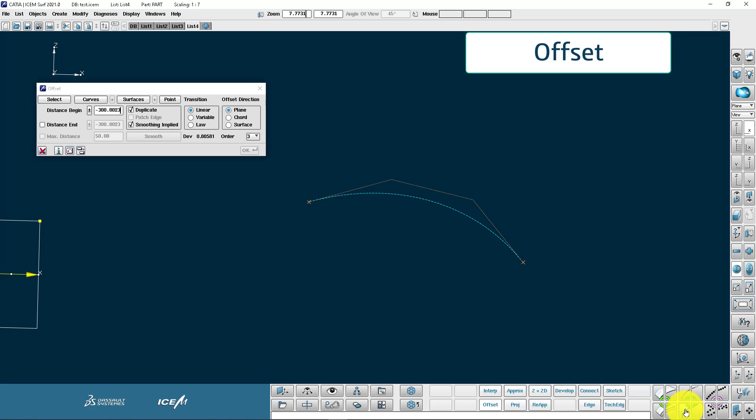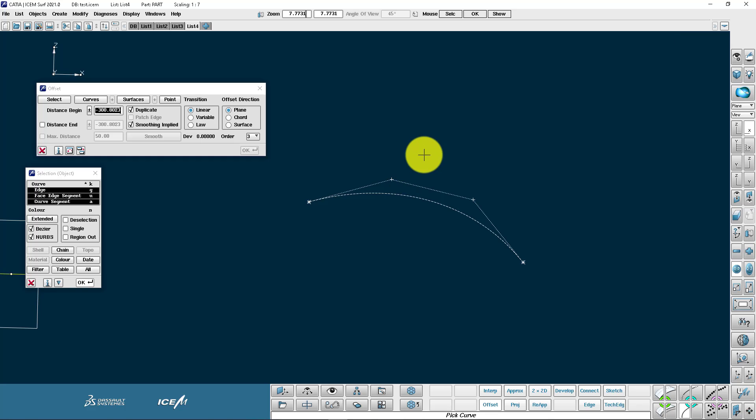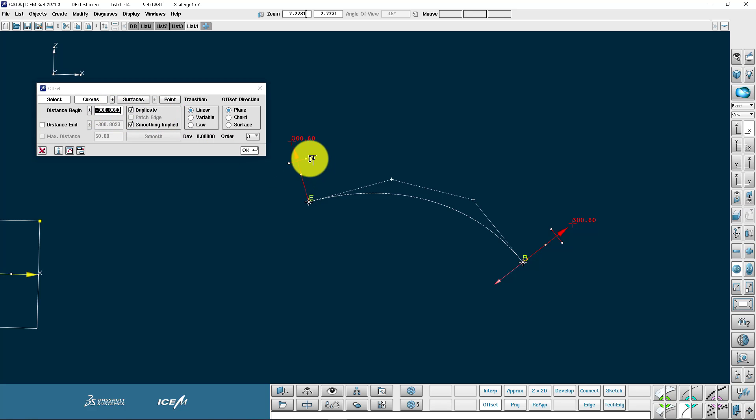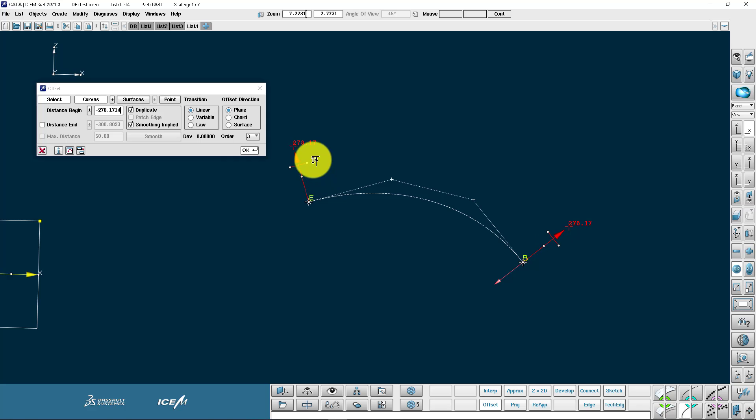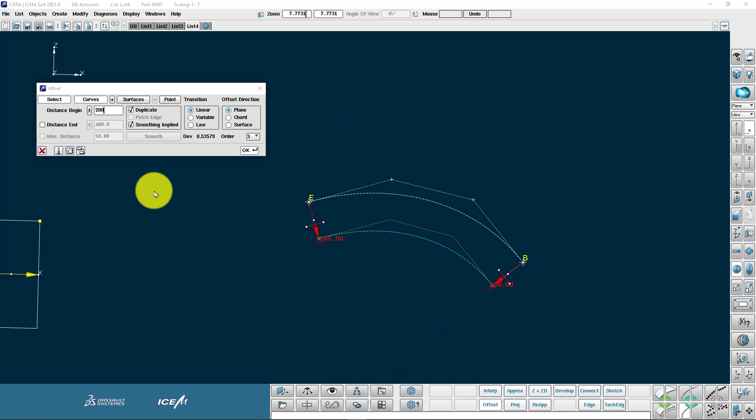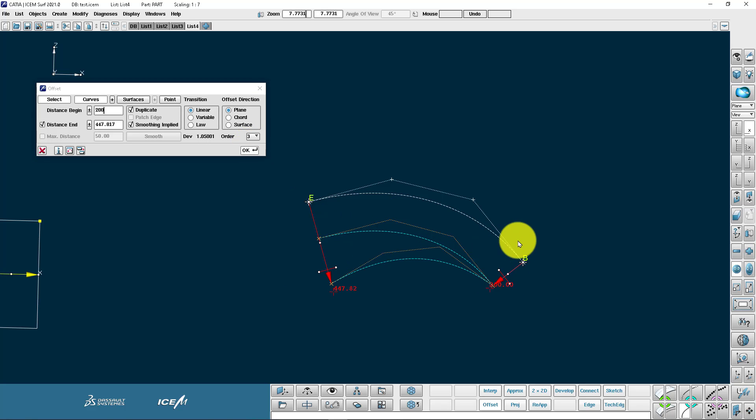Coming on to the offset command now. We get these nice dynamic handles to give us an idea of what we're doing. We can type in a specific number or we can just pick these little handles to define that offset. We can give that specific number and flip it one way or the other. Push OK and it generates the curve. We also have this nice option to have a variable offset. You can again do it dynamically and choose to have that variable offset.